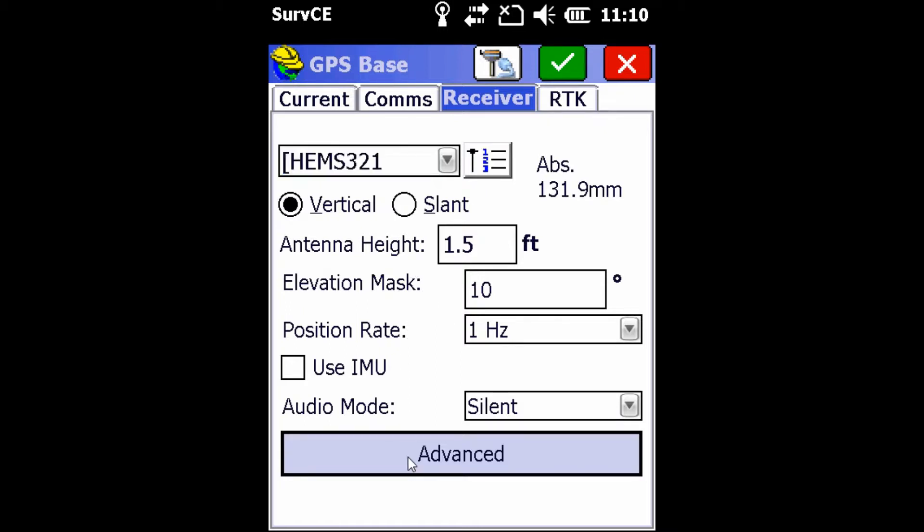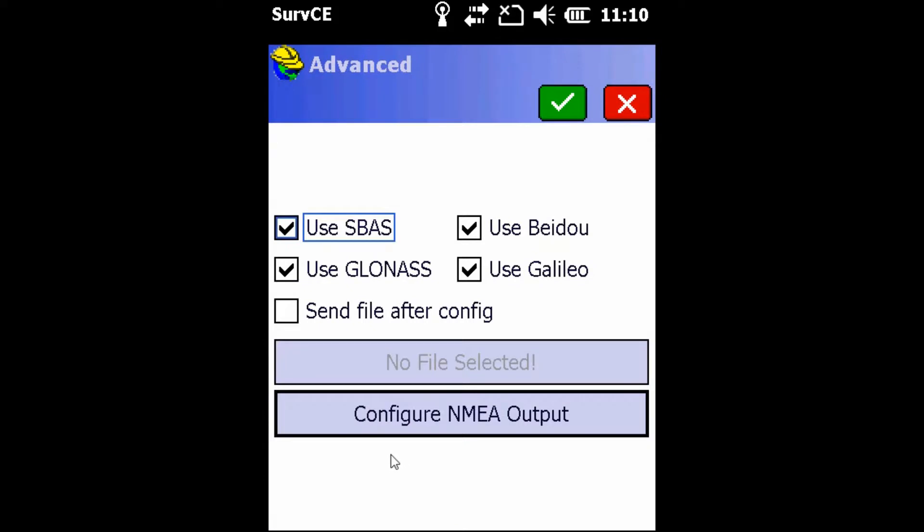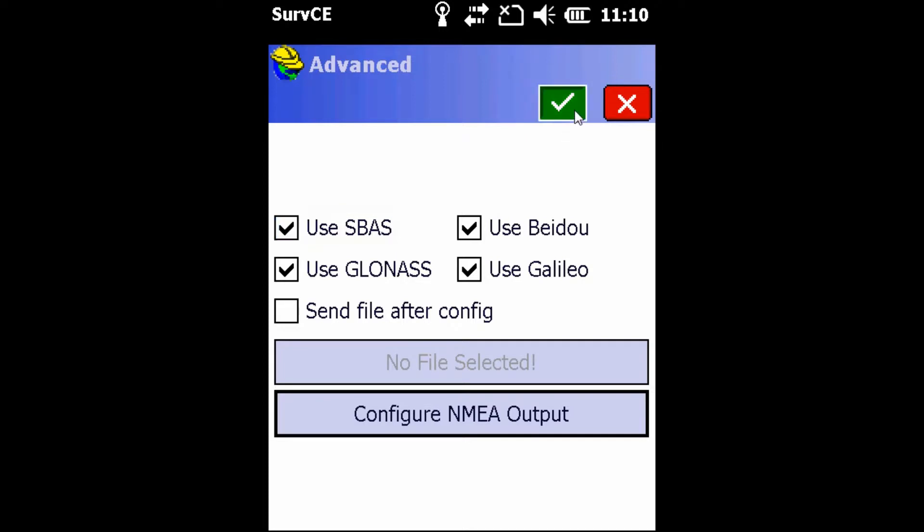Next, we're going to move into the Advanced tab. We're going to make sure that all our constellations are checked to ensure that we get the greatest accuracy from the receiver. So in this case, I'm using SBAS, Beidou, GLONASS, and GALILEO, the new constellation that's just been added. Once that's complete and all have been checkmarked, we're going to leave this screen by hitting the green checkmark.